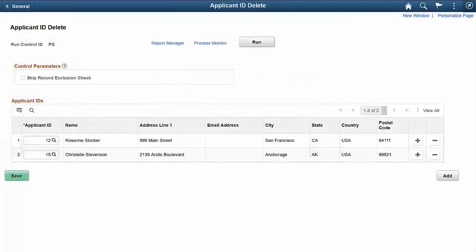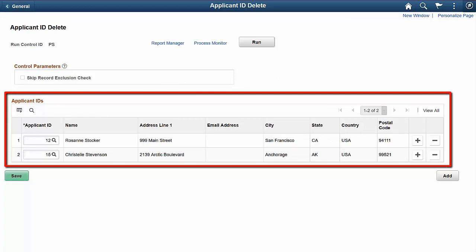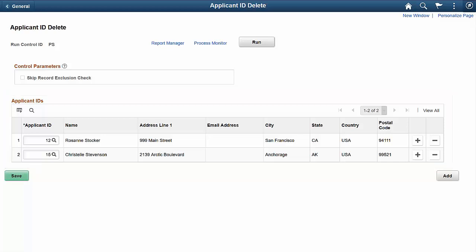On the new Applicant ID Delete process, you choose applicants to delete. When you run the deletion process, the system permanently removes all of the applicant's data from both Talent Acquisition Manager and Candidate Gateway. In tables such as the Manage Hires table, where the applicant ID is a foreign key, the deletion process changes the original applicant ID to zero so the row is no longer associated with an applicant.